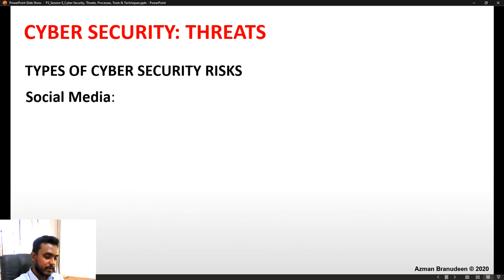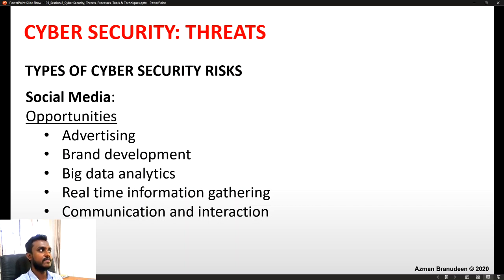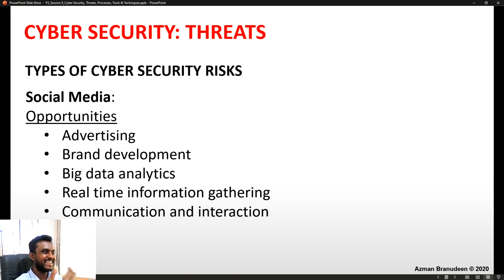Now we want to pay closer attention to social media — both the good and the bad. Focusing on opportunities: social media enables advertising, brand development, big data analytics, real-time information gathering, communication and interaction. These are massive opportunities that organizations can leverage.